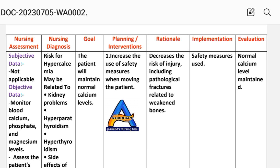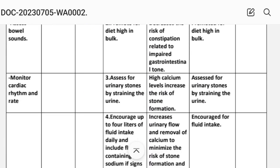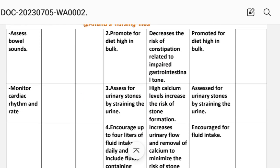Intervention one: increase the use of safety measures when moving the patient to decrease the risk of injury, including pathological fractures — implement appropriate safety measures. Intervention two: promote a diet high in bulk to decrease the risk of constipation related to impaired gastrointestinal transit — implement a diet high in bulk.